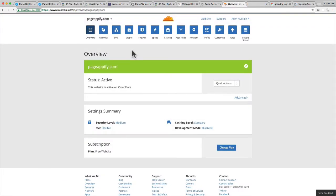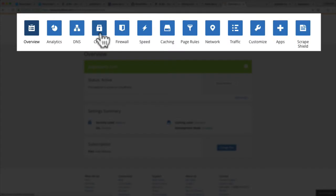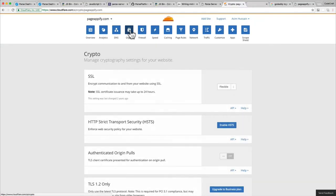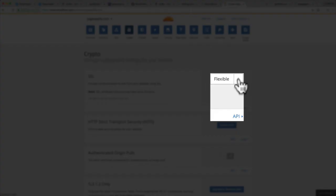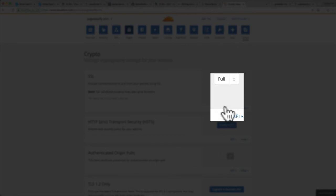If we go back into the Cloudflare settings, let's look at the options at the top. I want to go into the crypto tab, and we can now set the SSL settings for our server. You can see there are a couple of options on the right-hand side. I want to choose full.